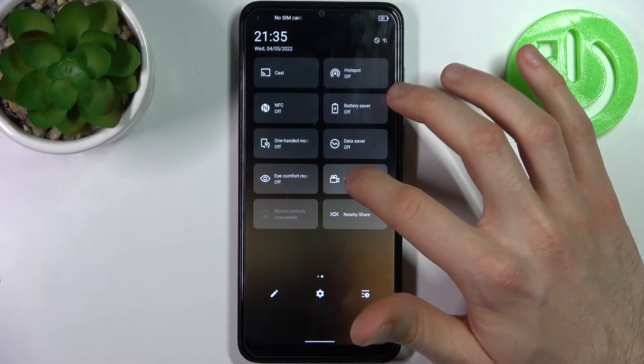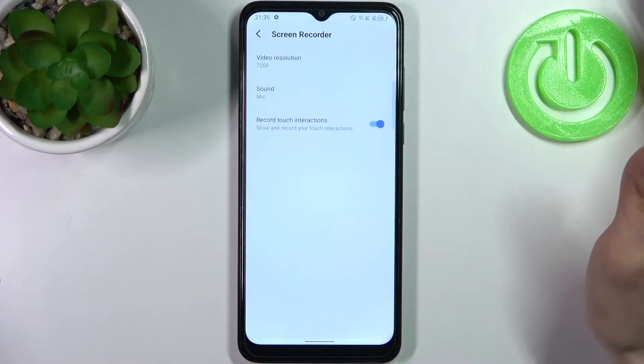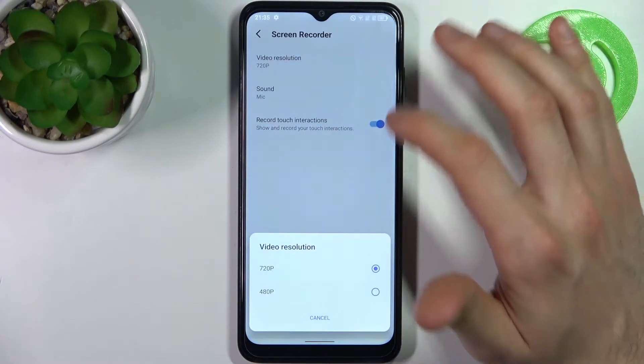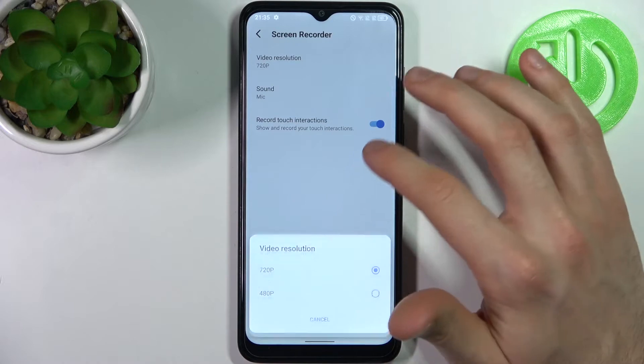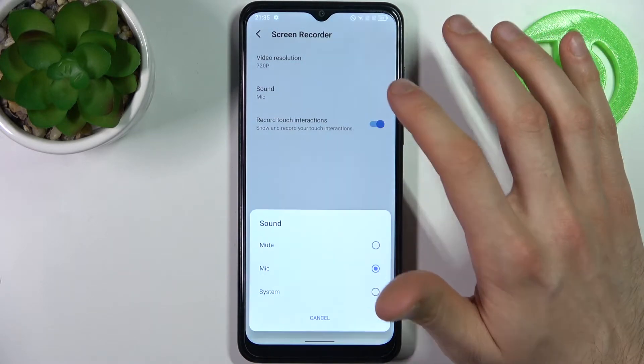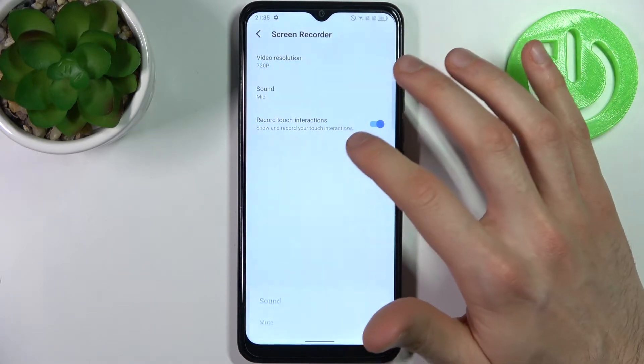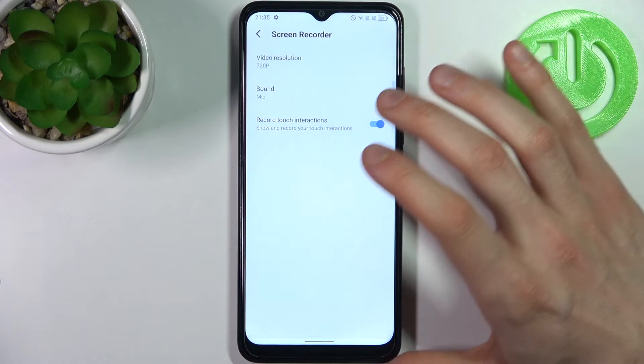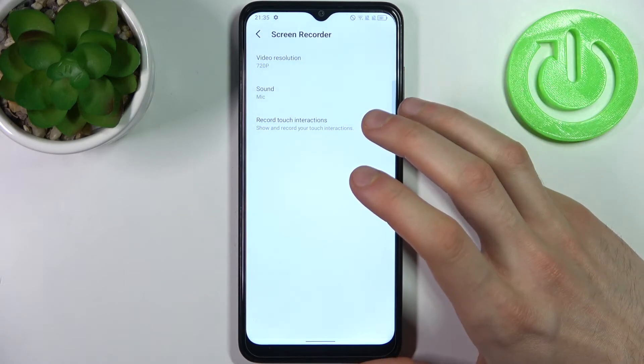By holding a finger on it you can access some of its settings. For example you can change video resolution, you can change sound source and you can record touch interactions.